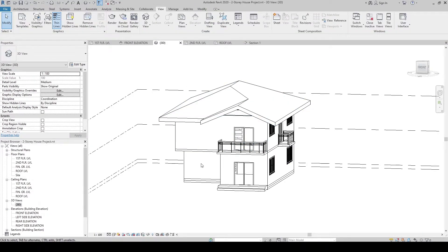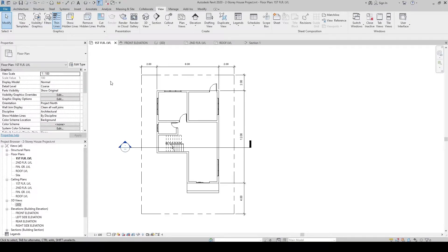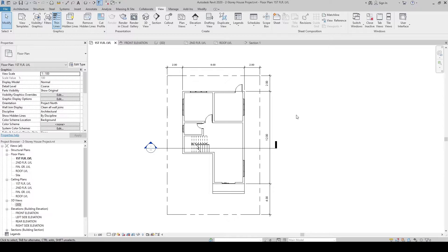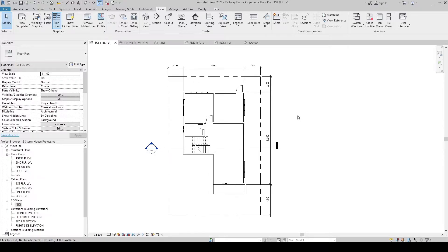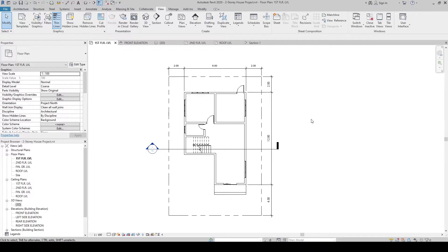Now let's go to the first floor level. Here, let's create grid lines and columns. For the column, let's use the architectural column. In Revit, there are two types of columns: structural columns, which are load-bearing columns, and architectural columns, which are non-load-bearing columns. Let's use it for the architectural modeling.